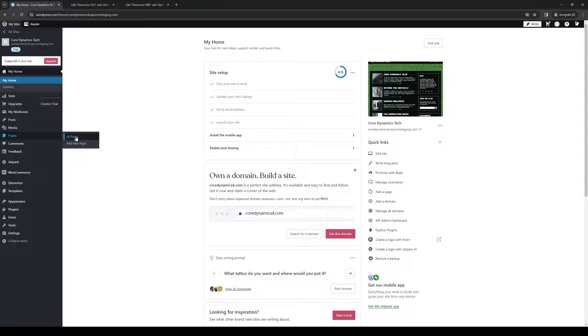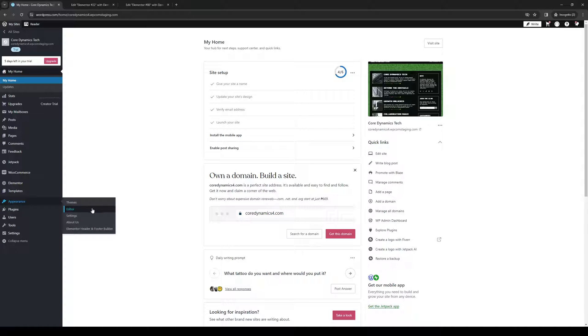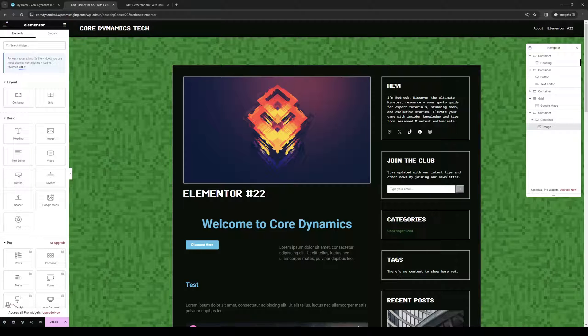If you were to edit the about page, splash page, or homepage, for example, you could do so. Or you could click on appearance and select editor. Either way is fine, but I'll show you what I mean.